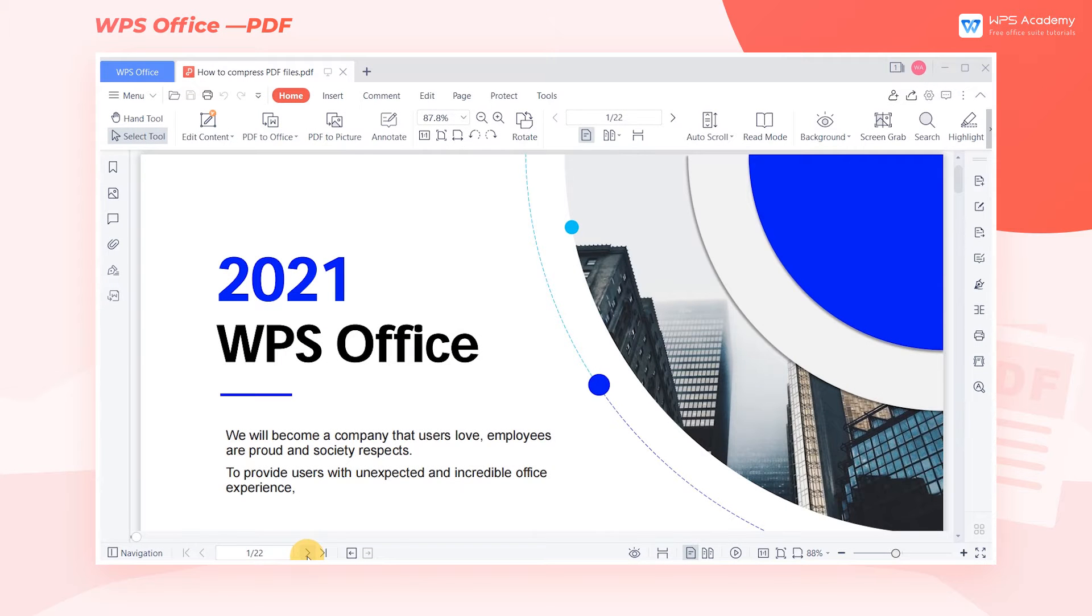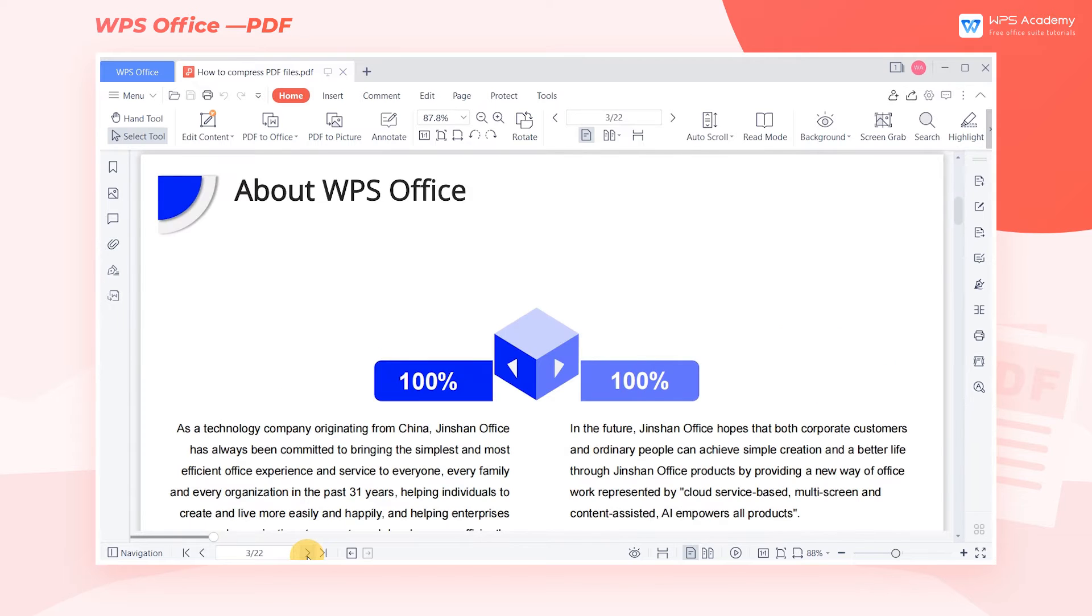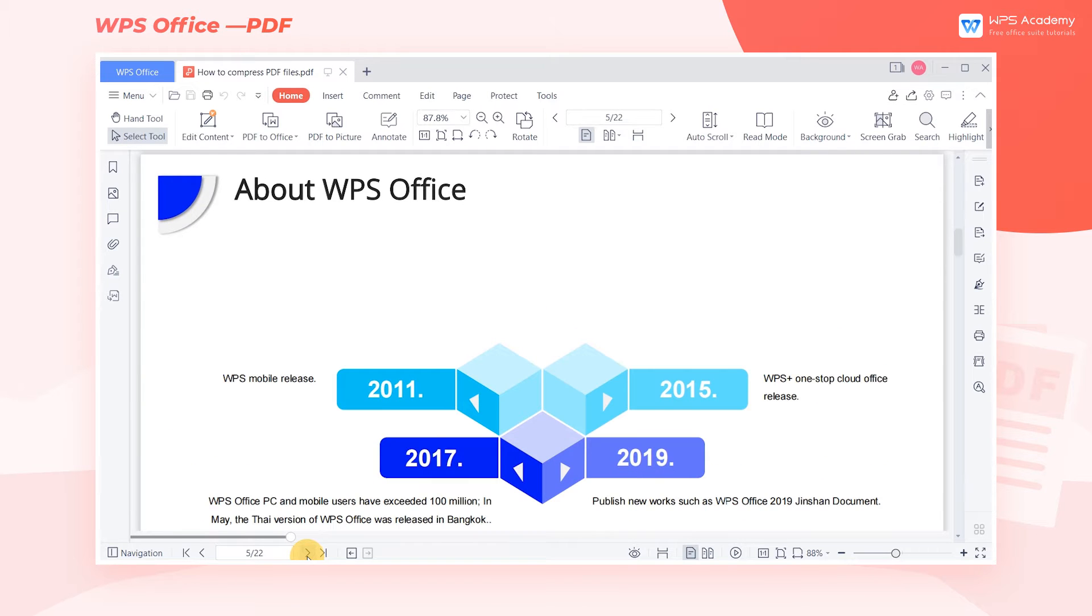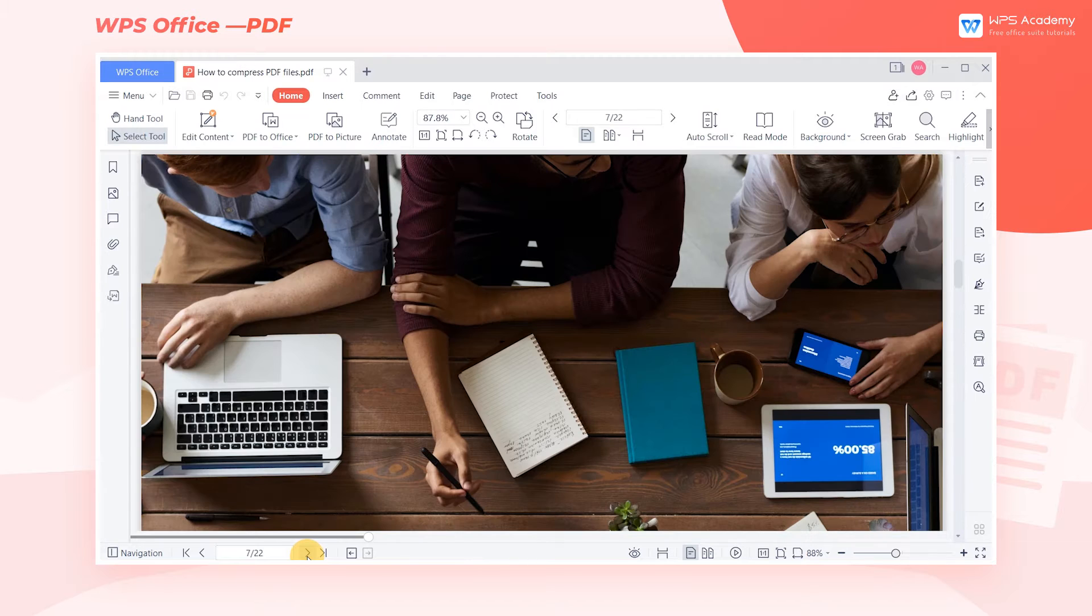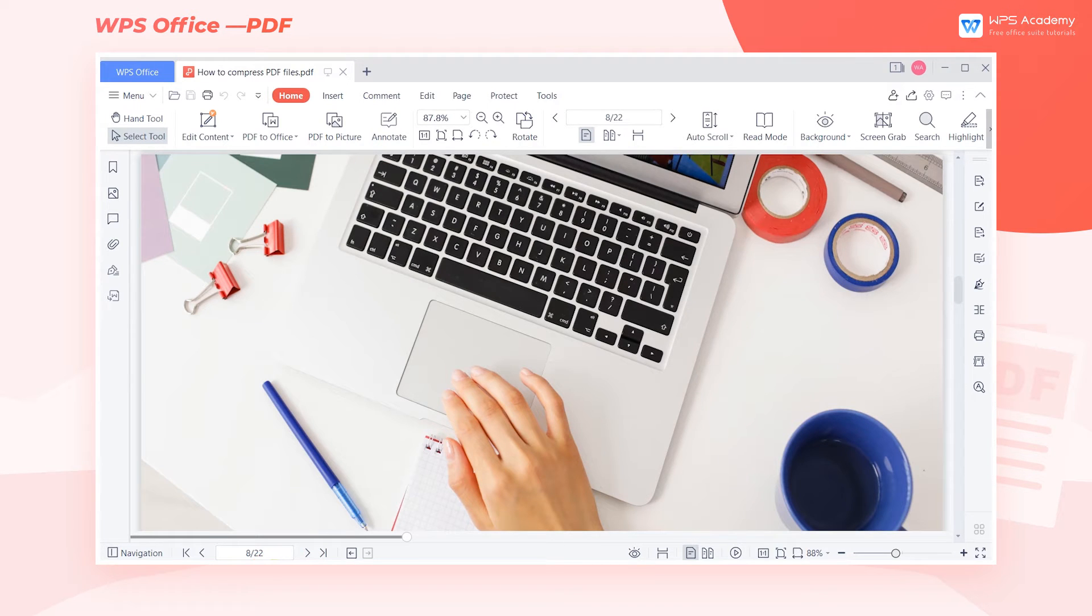In our daily work, we may have encountered large PDF files. It not only affects the transmission speed, but also takes up too much space. Using the compression feature of WPS Premium can quickly help you to solve this problem.